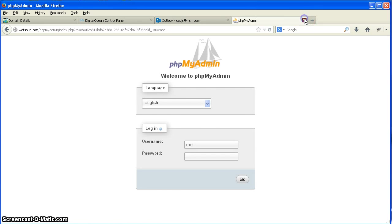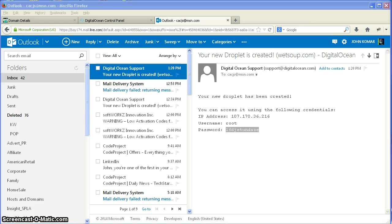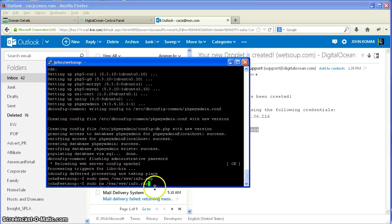Now, I don't like to leave that phpinfo file out there, and you shouldn't either. So I'm going to remove it. sudo rm /var/www/info.php. That removes that file.